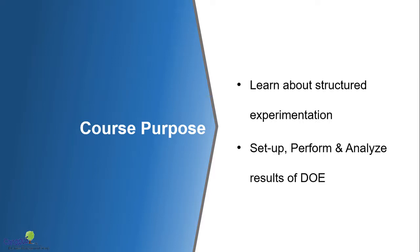Let me start with the purpose of this course. In this course, you would be able to learn about structured experimentation. We would start with some of the basic concepts of what is experimentation and why it needs to be done. And then moving on further, how do we conduct design of experiments. That way you would learn the concepts from basic.